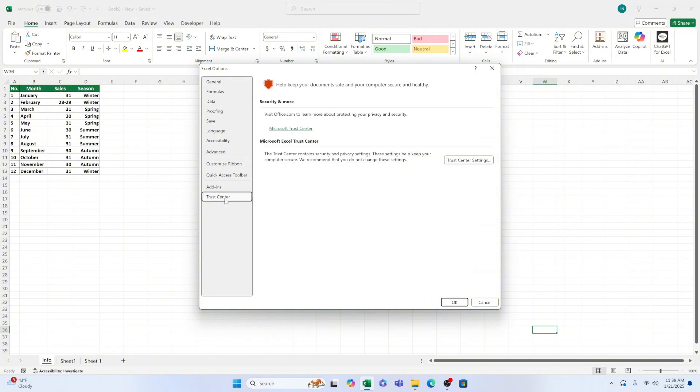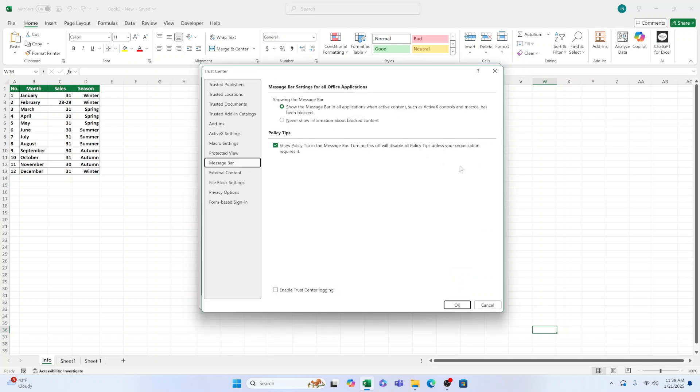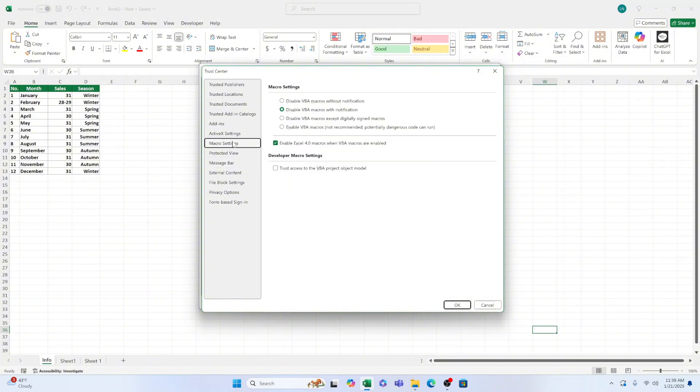Click on Trust Center Settings on the right-hand side, and then select Enable All Macros. Without this, your macro code cannot run. Click OK to save your changes.